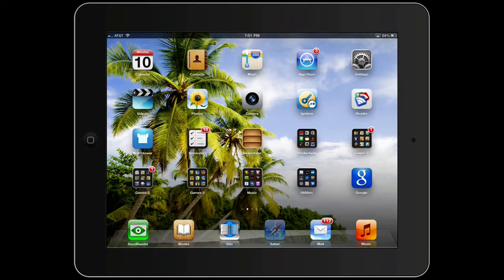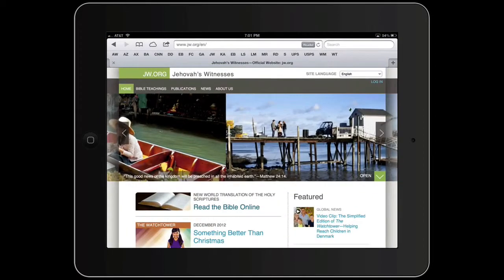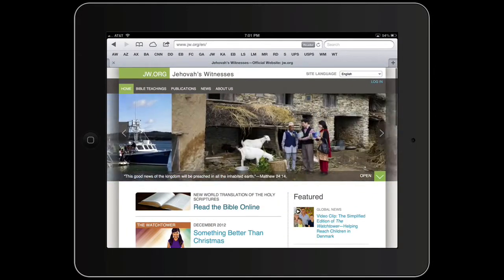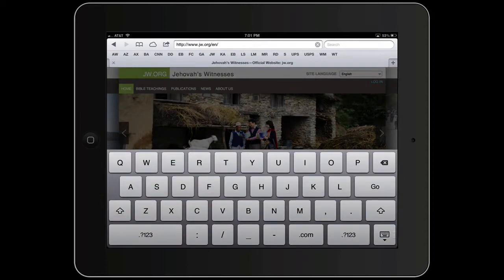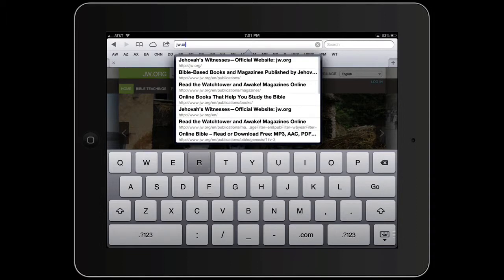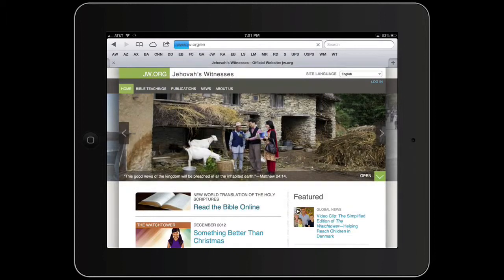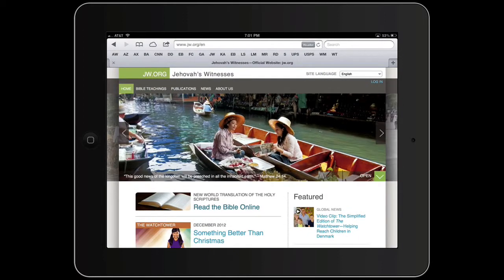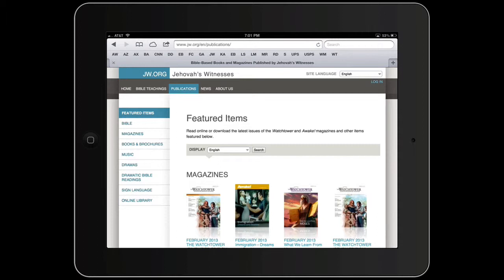Let's open up Safari. I happen to already be at JW.org, but if you're not, touch up in the address bar, backspace, type in JW.org, and hit go. That will take you to the main page, and then we're going to go to Publications.